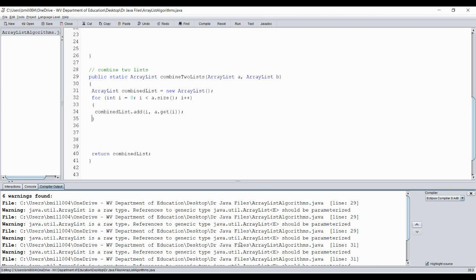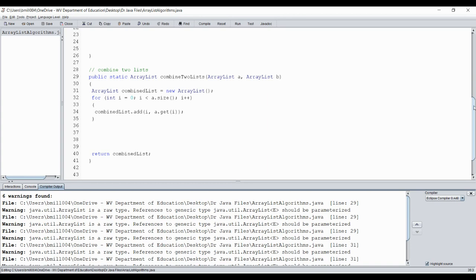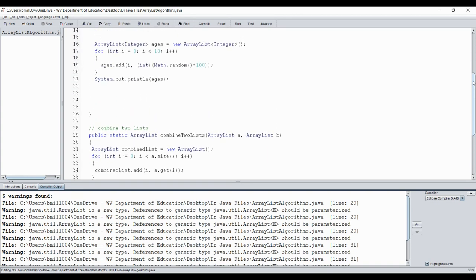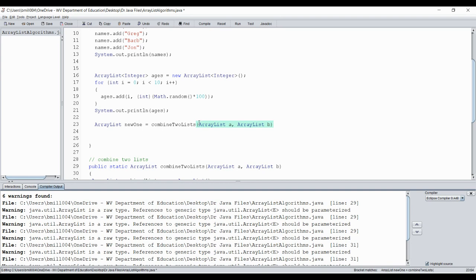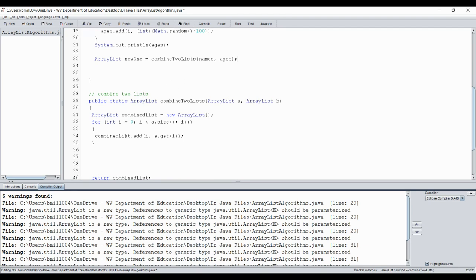Let's compile — I'm getting all these warnings because it doesn't like me mixing object types, but it'll still run. Let's run this so far. I'll create a new list called 'newOne' by calling the combineTwoLists method with names as the first list and ages as the second. So far, all the method is doing is taking all elements from the names list and putting them into the combined list and returning it.